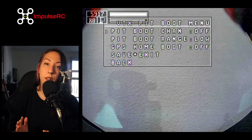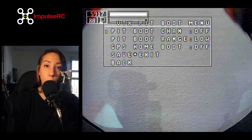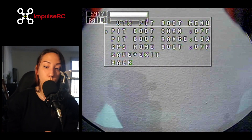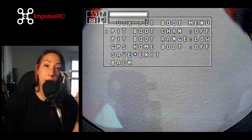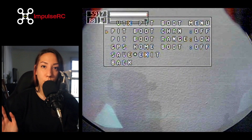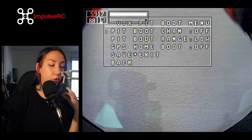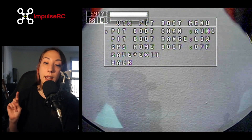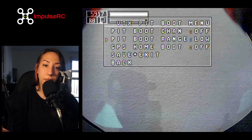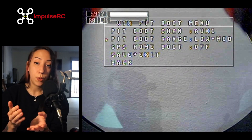You can also have pit mode activated when you are at a race, for example, and you need to do some changes on your drone while it's powered on — you don't want to blast your power while other people are actually flying and racing. So the pit boot option is there for you to assign an auxiliary channel and a range on your controller, so a position of the switch, that you're going to activate to exit pit mode.